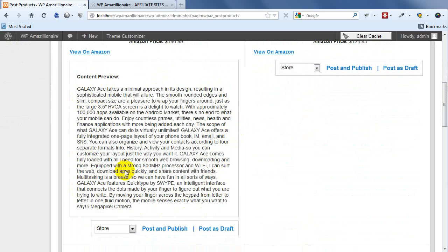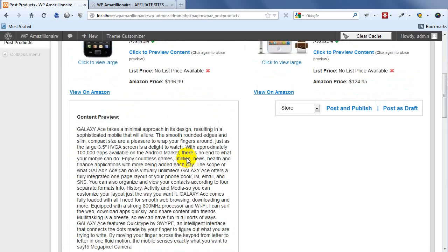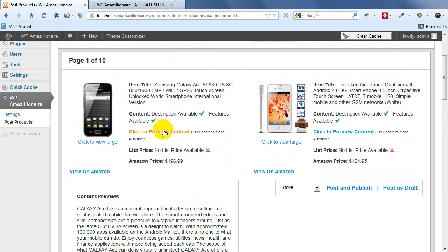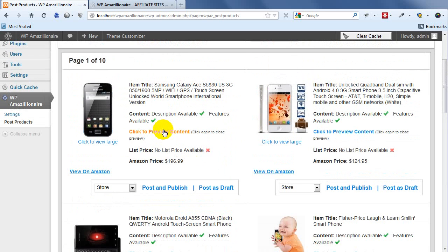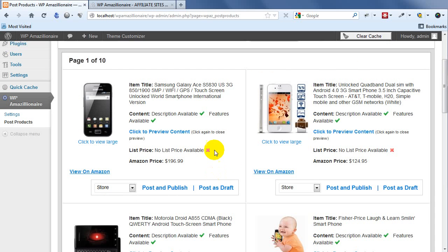The downside to some automated posting methods is you might only get a couple of lines of content and you're never going to know about that until you go and look. With this approach you can check and you can make sure that this is actually going to make a decent post on your site. So when you have decided that this is a product that you want to have on your site, all you have to do is choose either Post and Publish or Post as Draft.